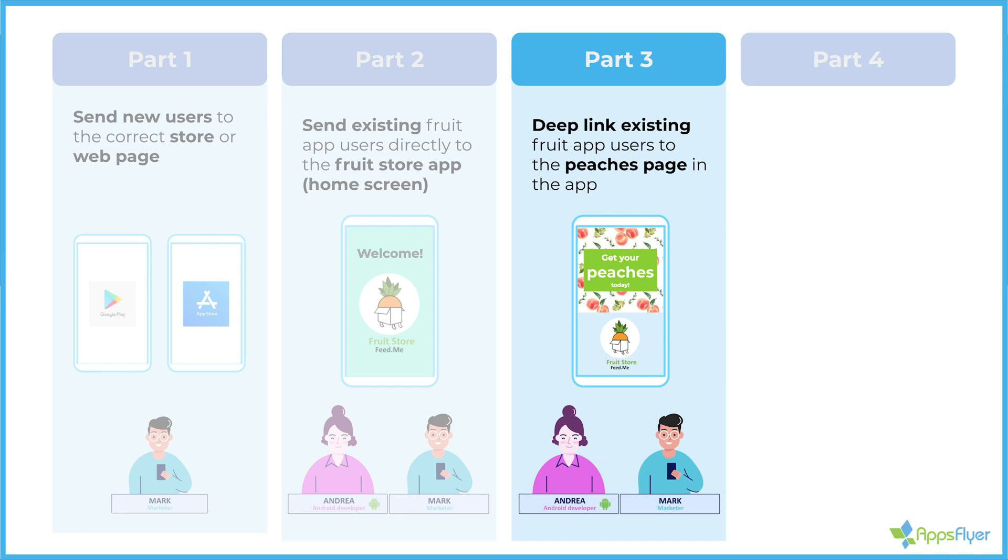So in part three, what we're going to cover is if an existing user clicks the link on the phone where they already have the app installed, we are going to take them specifically to the Peaches page of our app.